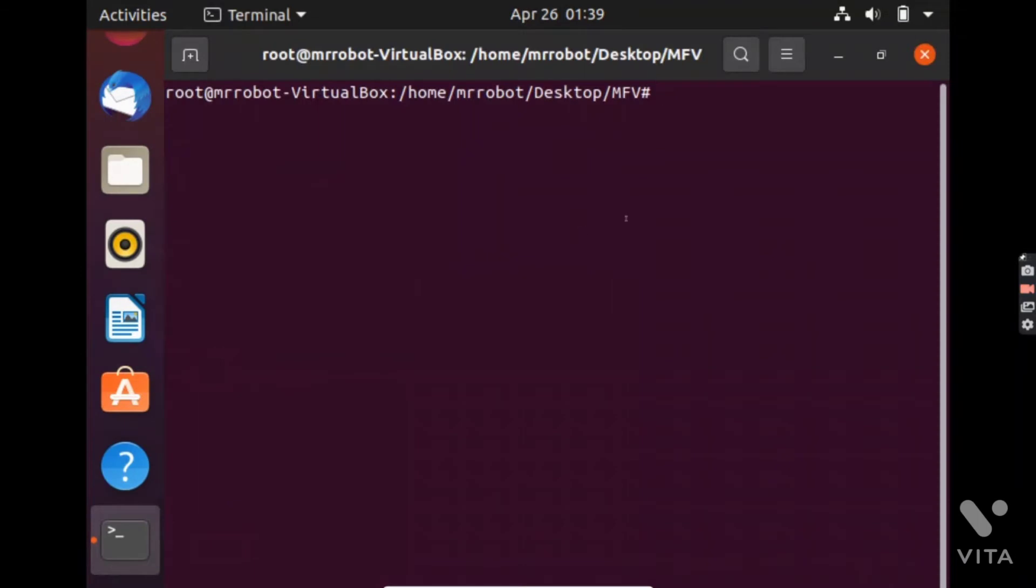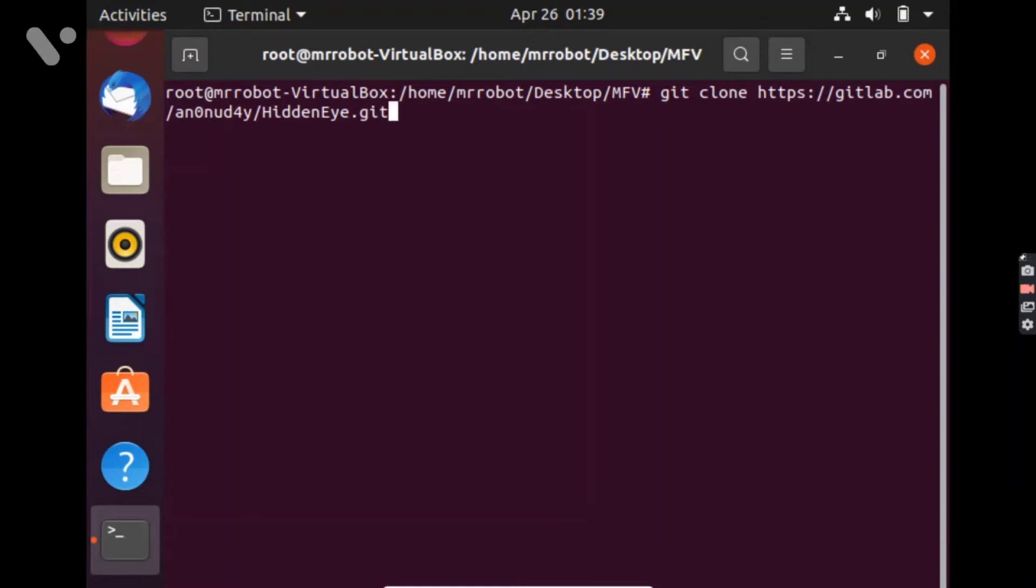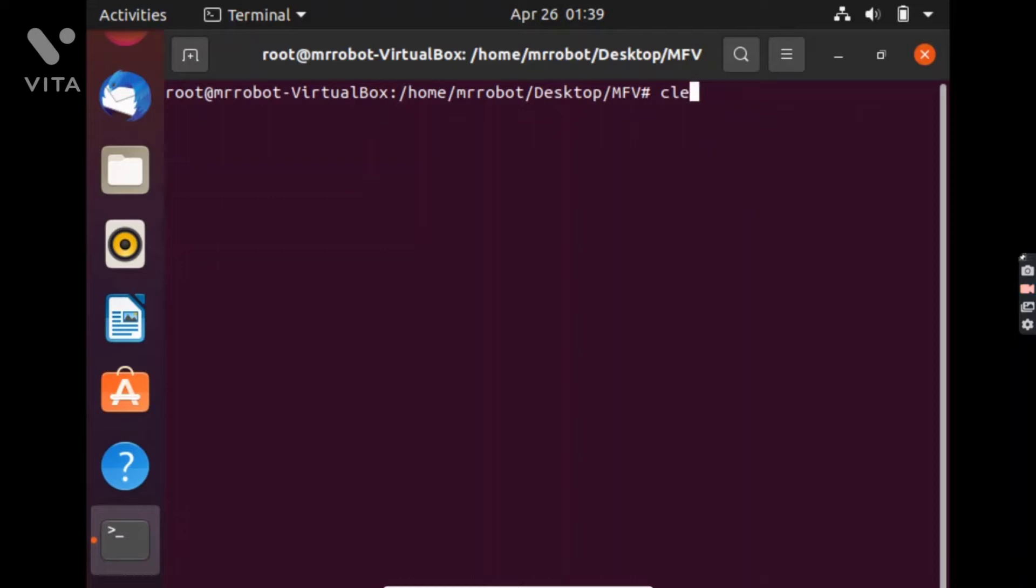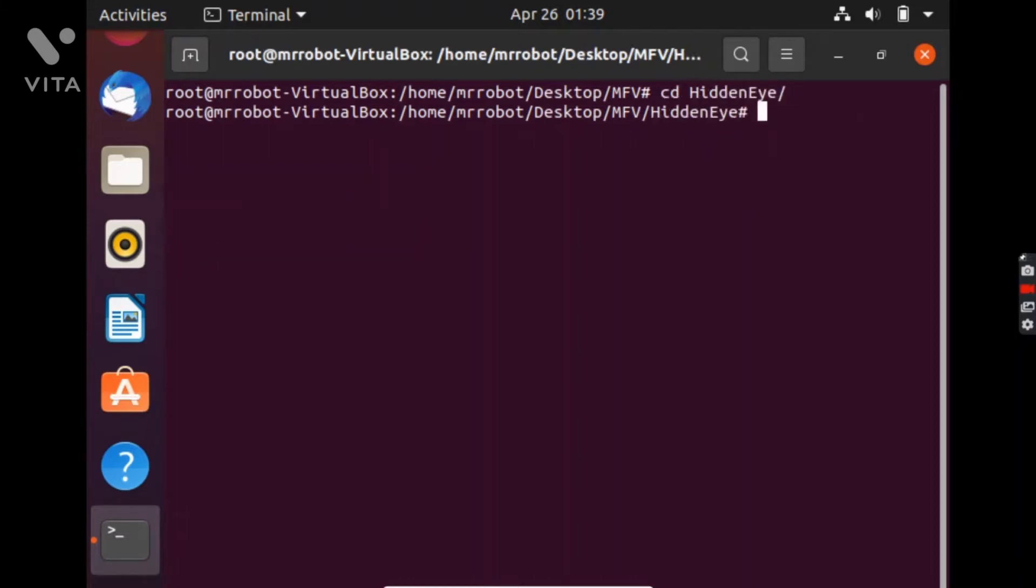You have to just type git clone and paste the link here and it will clone this tool into your Linux machine. Then you have to just cd into the directory and run Hidden Eye.